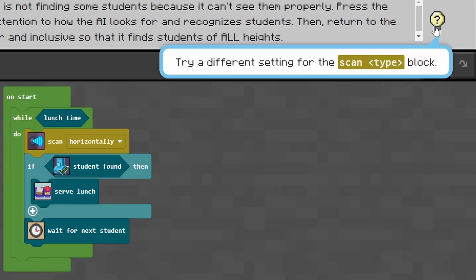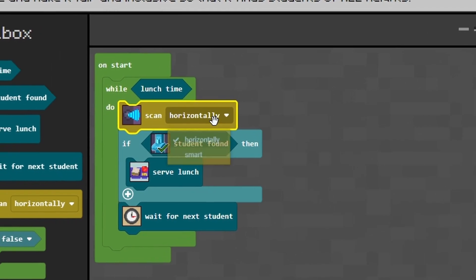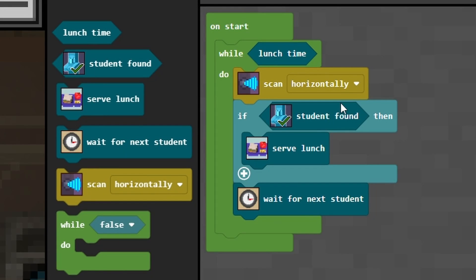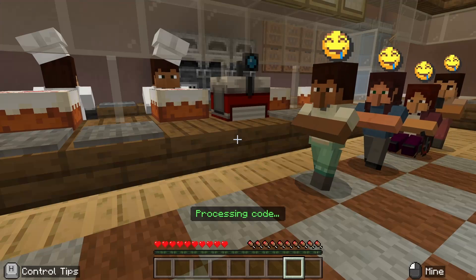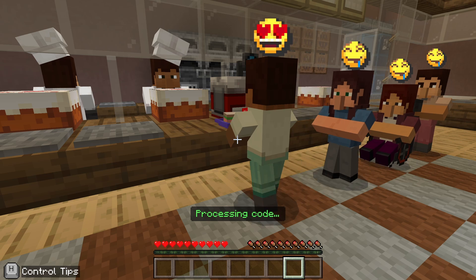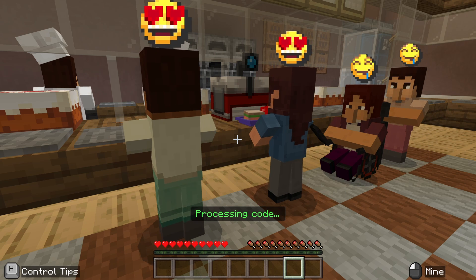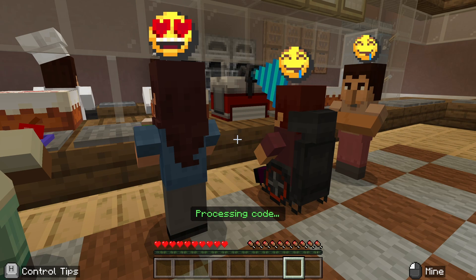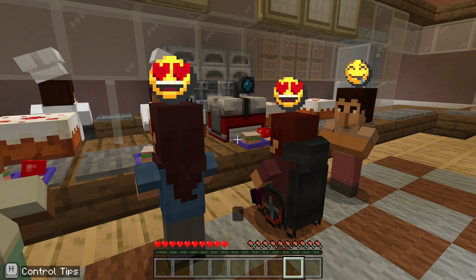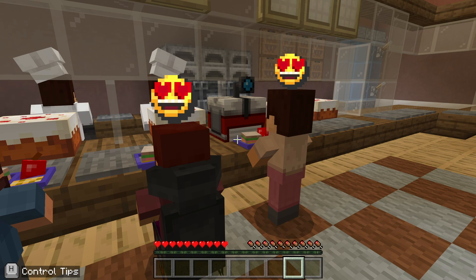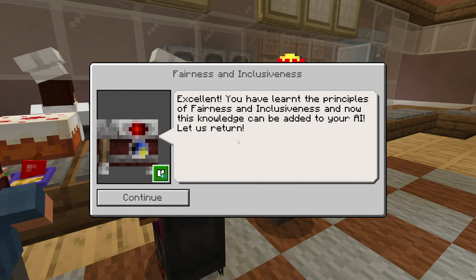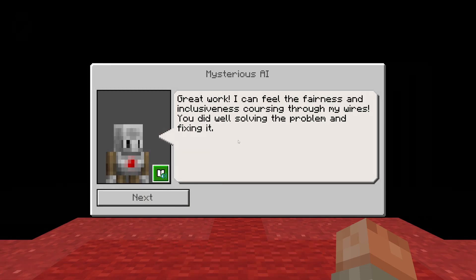So we're going to fix the scanner to make it more inclusive. The scanner says you need to change the way it scans, so we're going to get it to scan smart — instead of horizontally, we're going to get it to scan smart. Here's the moment of truth to see if it will scan the guy in the wheelchair. Yeah, it sorts him out with his lunch just like everybody else, which is inclusive. So we've learned about fairness and inclusiveness and taught our AI how important it is to be fair and inclusive.